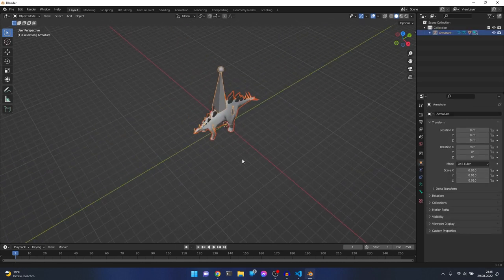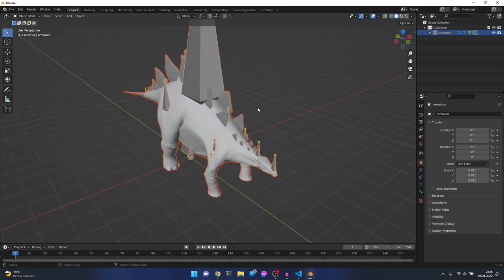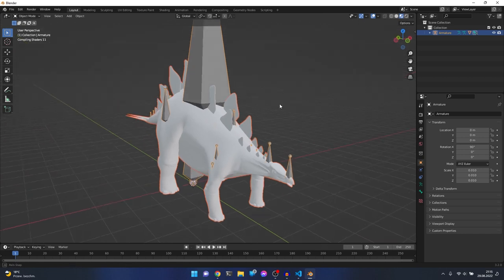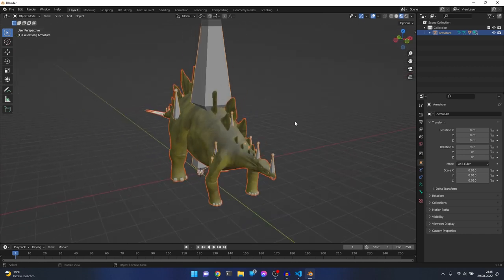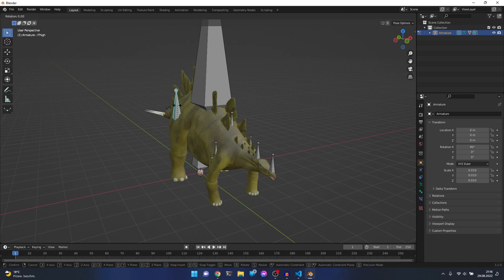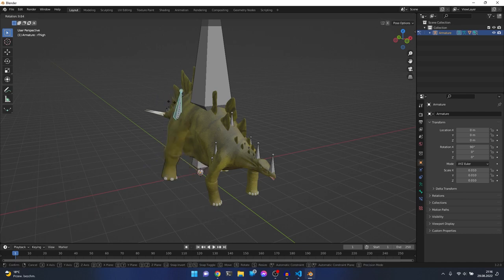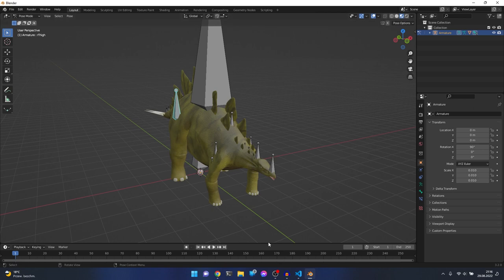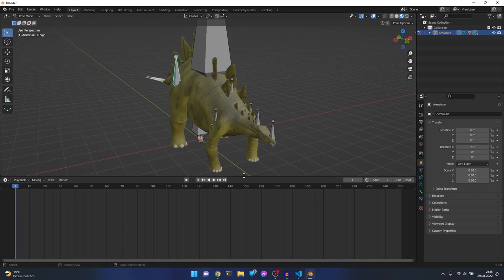The Stegosaurus was imported. The textures are there and the large things you see are the bones. To select bones you must go to Pose Mode. You can select a bone, press R to rotate, and rotate that individual bone. So let's animate it - let's open the Timeline and decide how many frames we'll have.